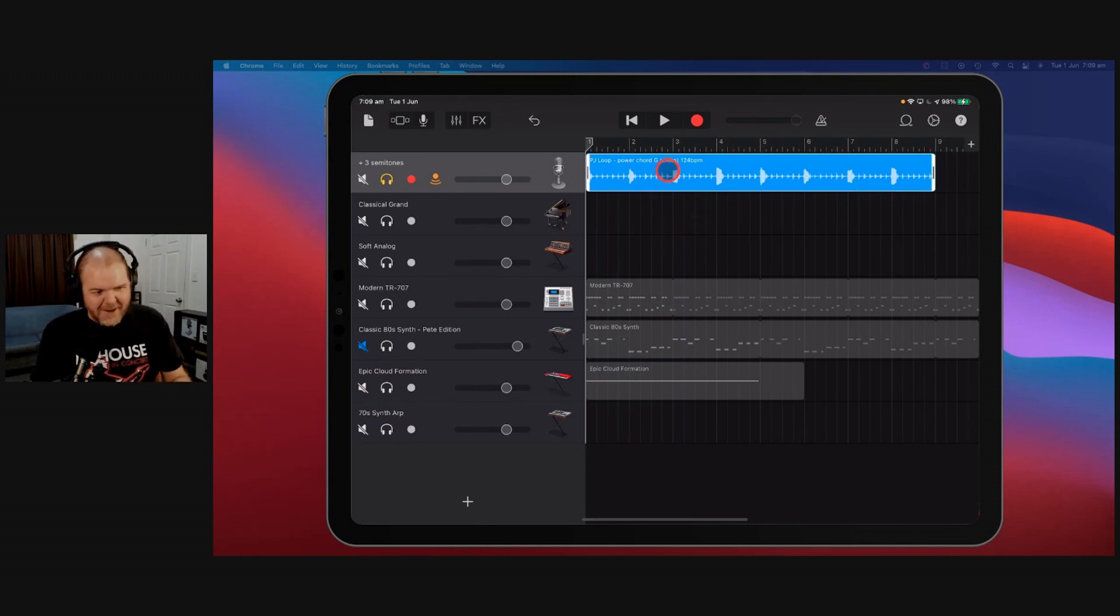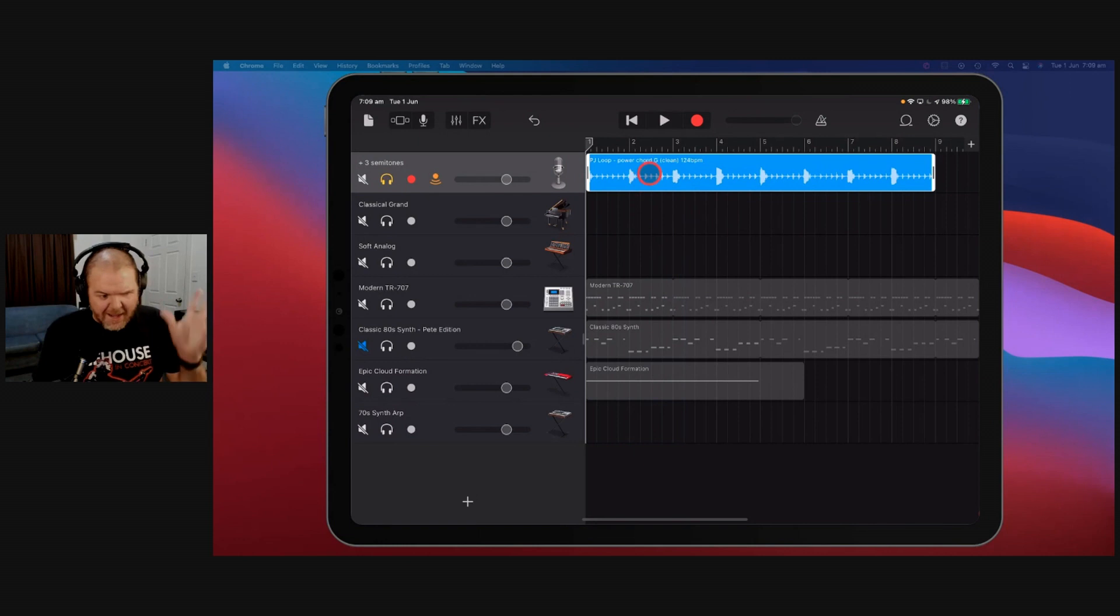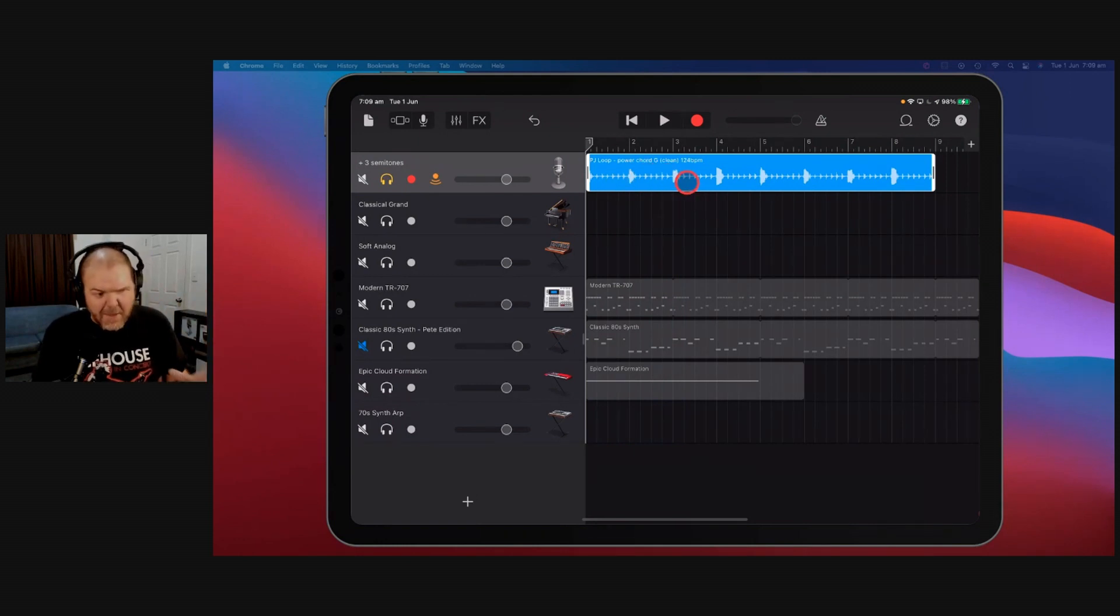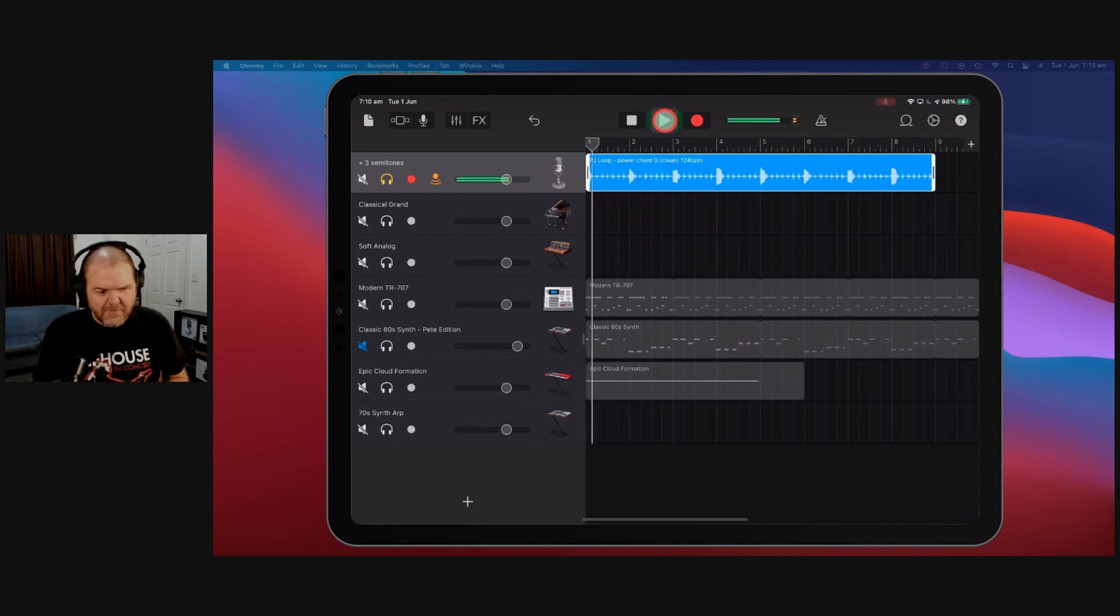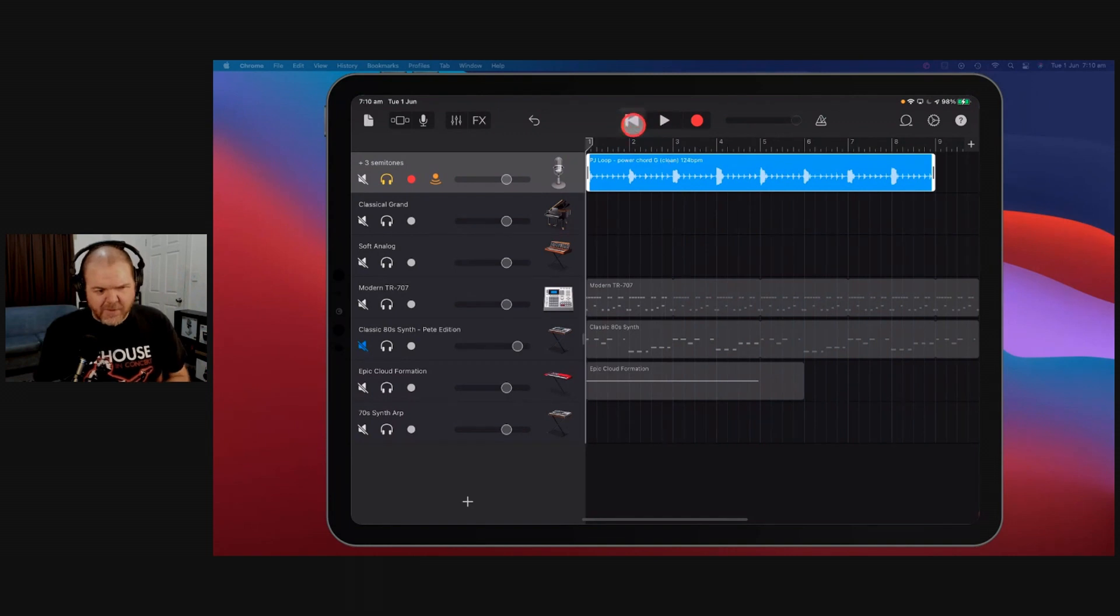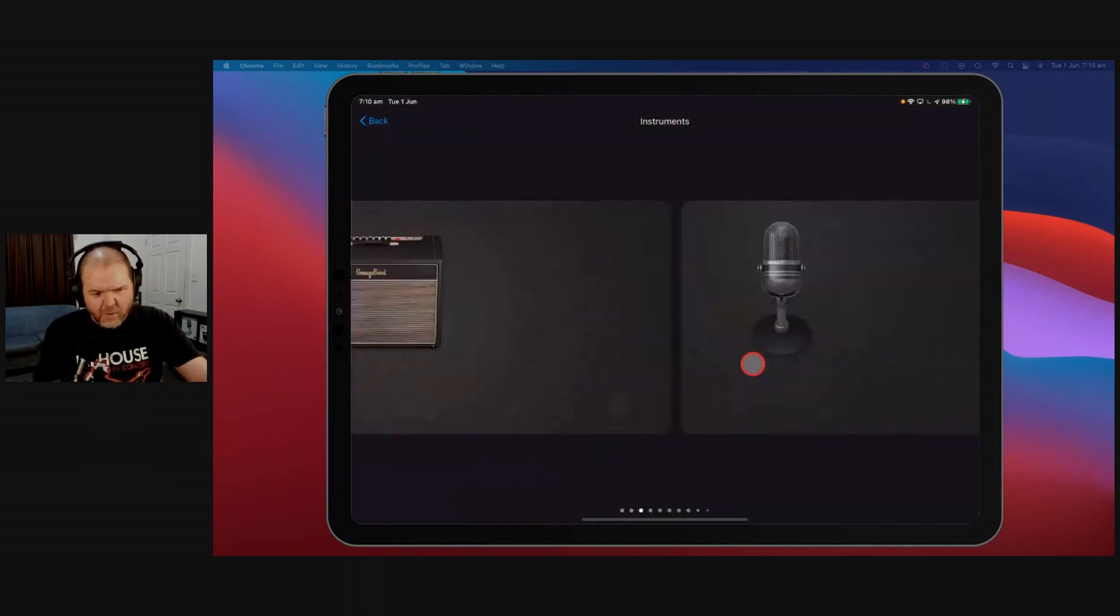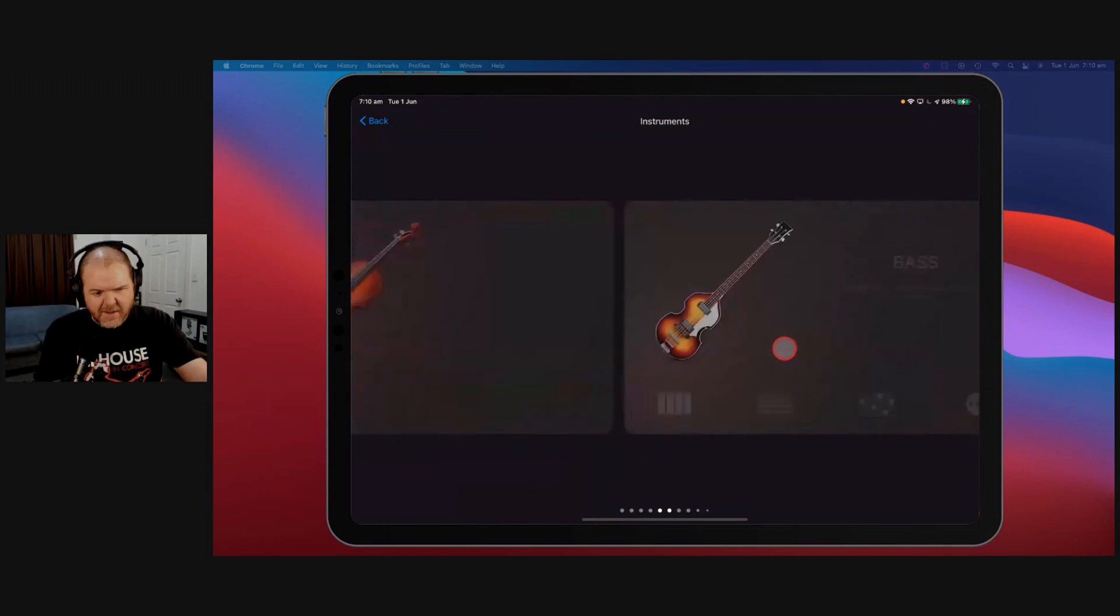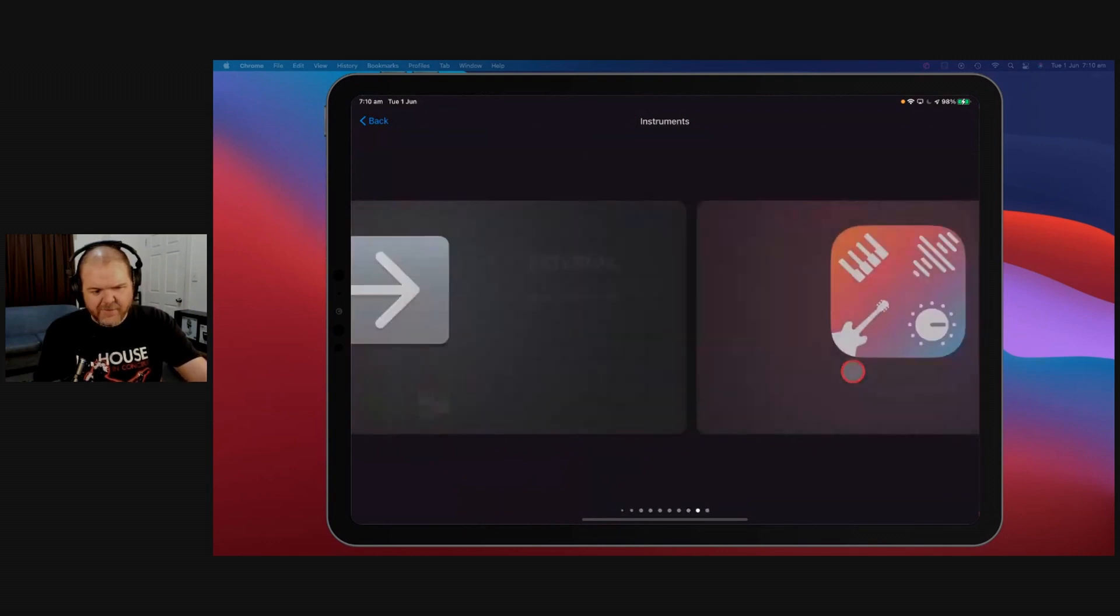I've got a loop in here already. This is just one that I've recorded, actually from another video I did. It's a power chord in G. We've got a clean power chord here. We can throw an amp sim on this. Let's just do that to make it sound a bit cooler. Let's come in here and throw it onto one of our default GarageBand amps.